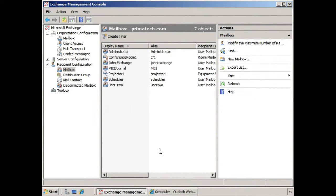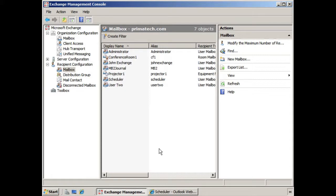There are times when you need to update your address list, perhaps adjust the criteria or the conditions that determine which recipients populate that address list. However, just making those changes does not automatically update or apply the address list across your Exchange organization.